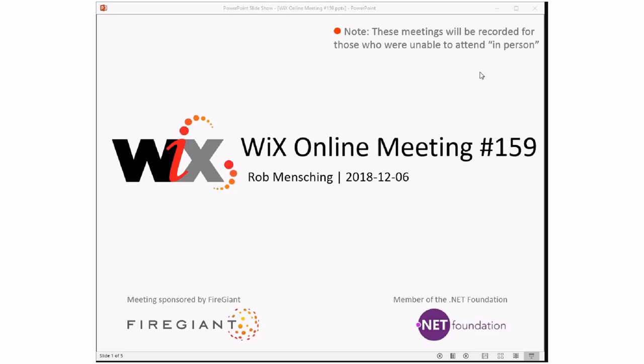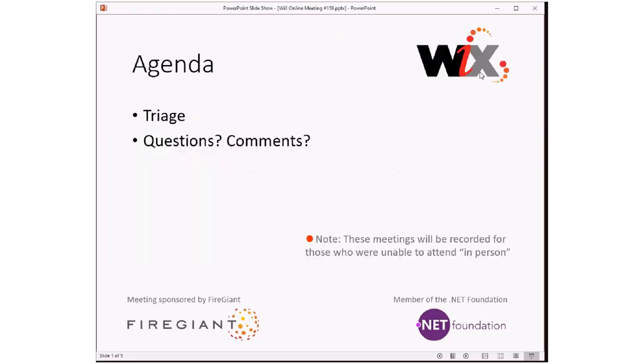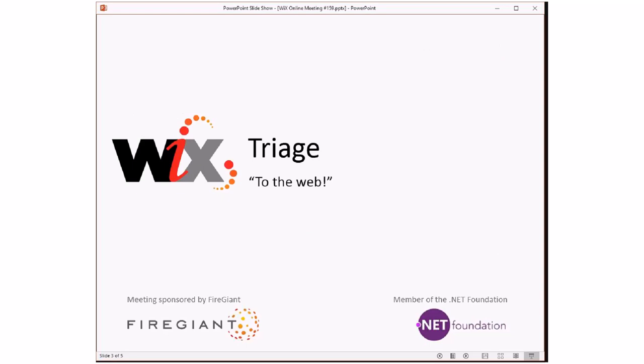As always, these meetings are recorded, probably for those of you in the Southern Hemisphere that aren't watching right now. We'll do triage, it's going to be a short meeting because I have to run, and then we'll do any questions or comments that are around at the end of that, but not too many because I have to run. So let's go do triage.